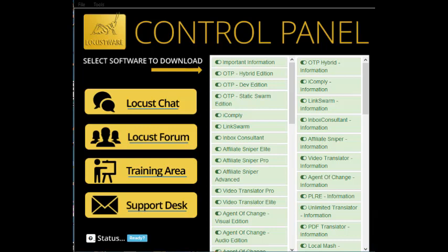Well, the answer is simple. You get it from the same place you got Hybrid, the Locusware control panel. Go to your control panel, click on Link Swarm, and download it.